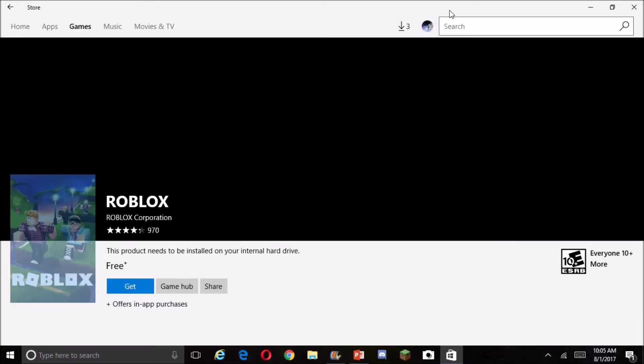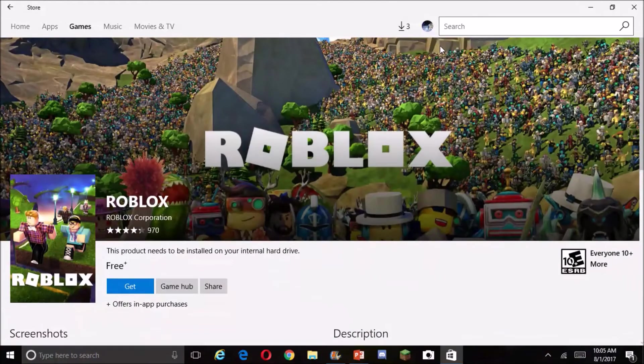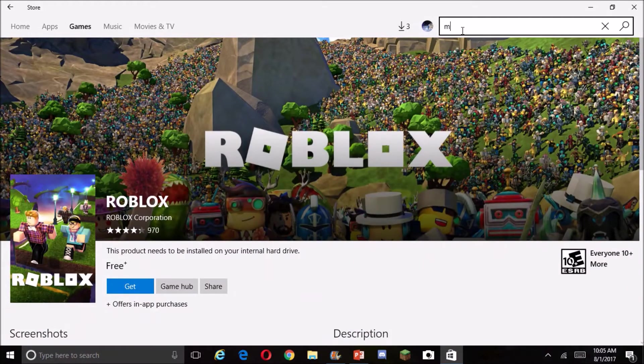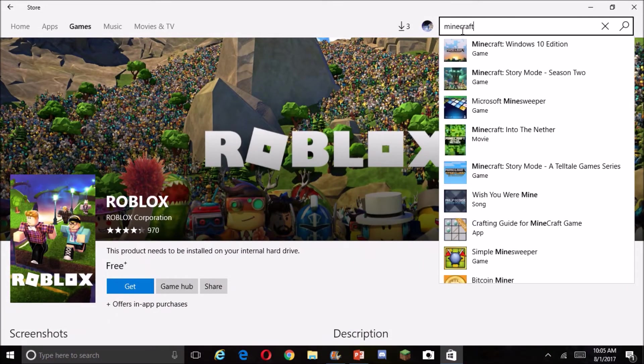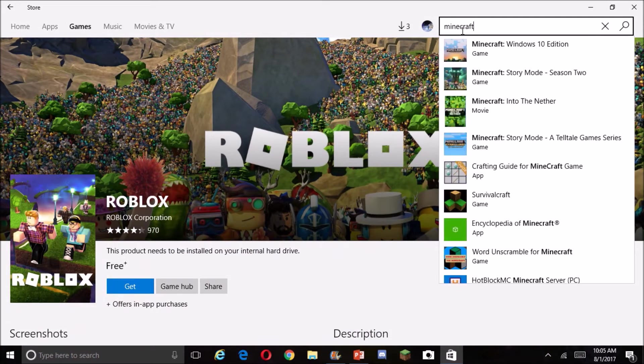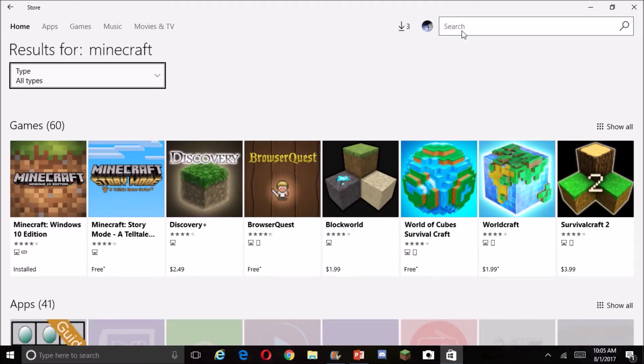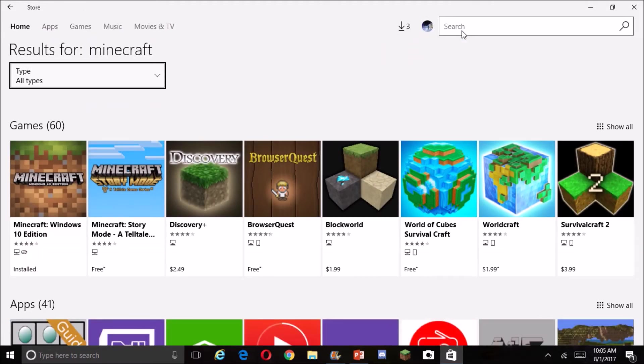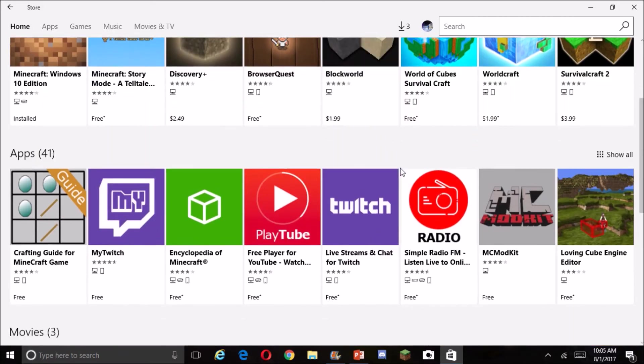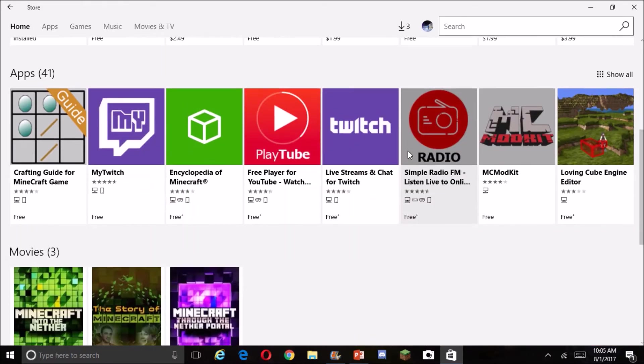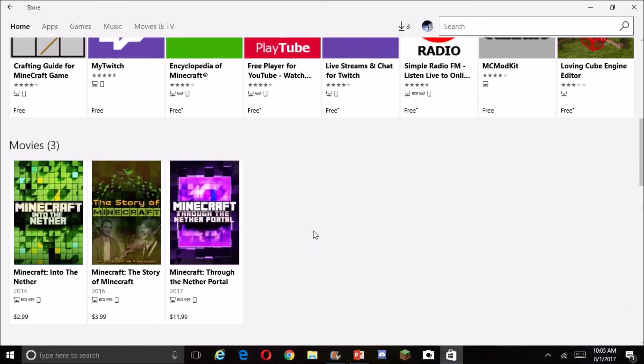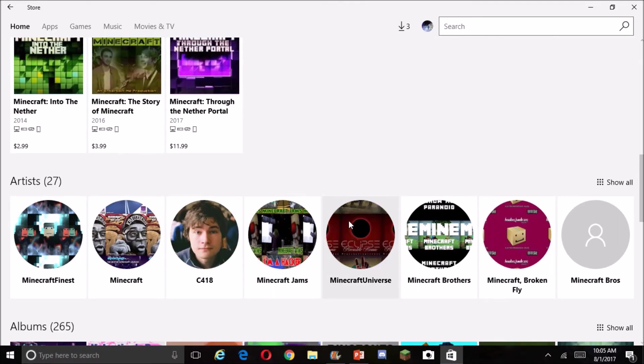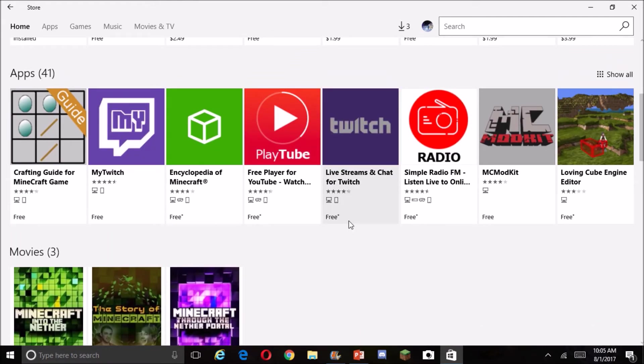There's like nothing to get on it. You can still at least get Roblox, but one thing that you can't get is Minecraft. Search up Minecraft, all that pops up is Minecraft Windows 10 Edition, Minecraft Story Mode. So you're saying we can't get anything that's not from the app store.